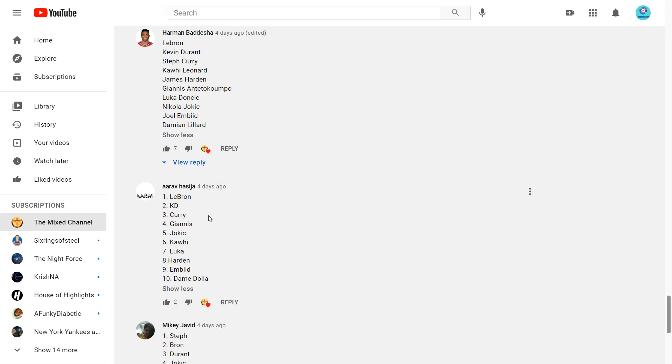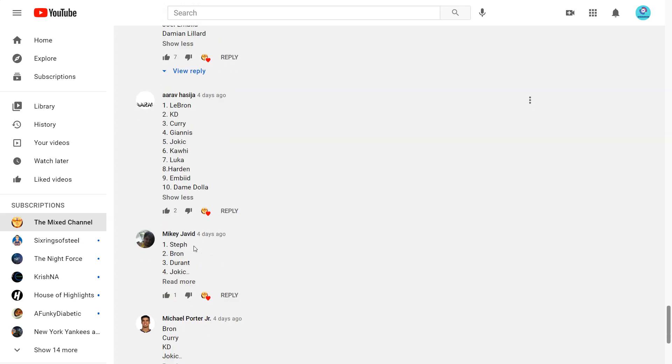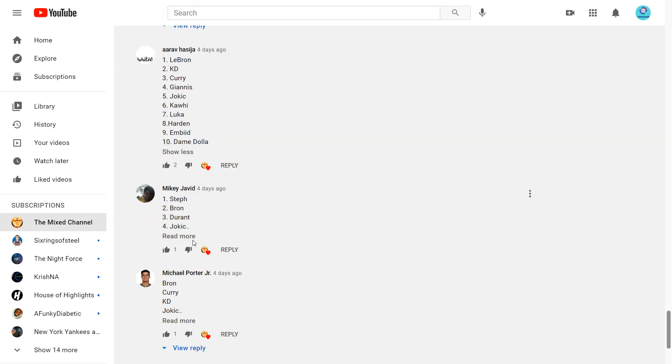Next one from Rob. LeBron, KD, Curry, Giannis, Jokic, Kawhi, Luka, Harden, Embiid, Dame Dalla. Yeah that's pretty consensus that much. Yeah that's actually the, besides if you switch Curry and KD, that's, and Luka and Harden, I think that's basically the same as my list.